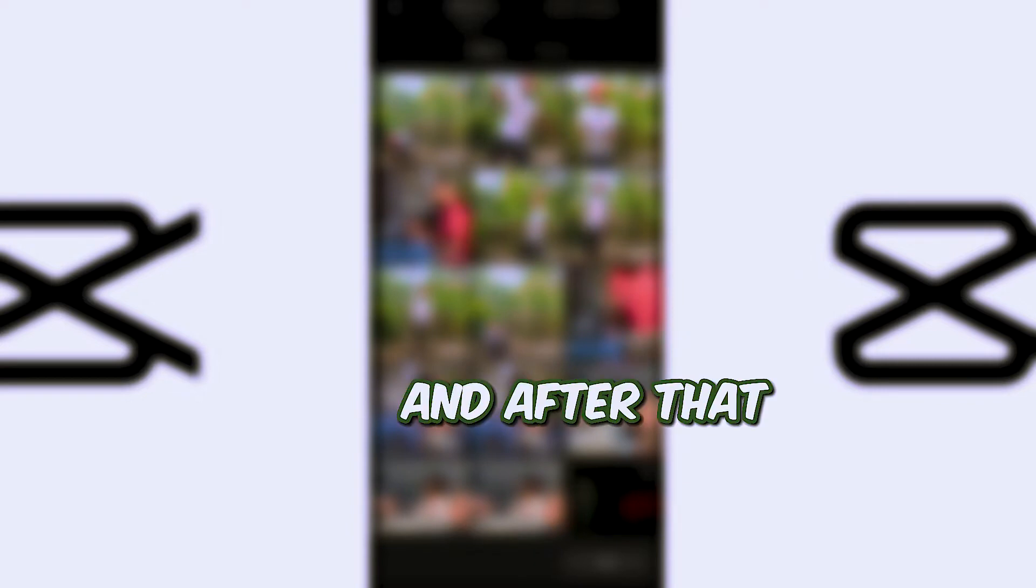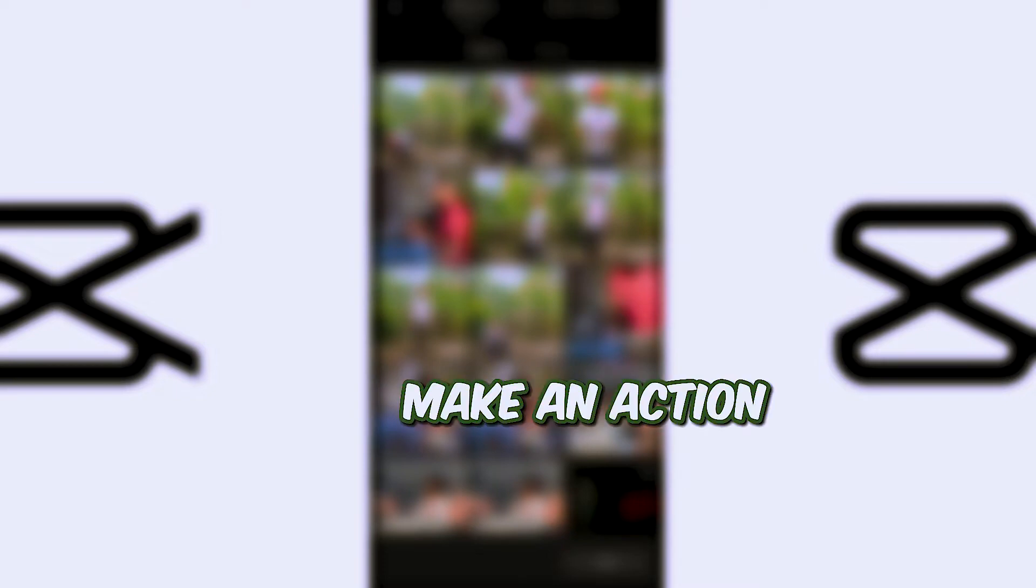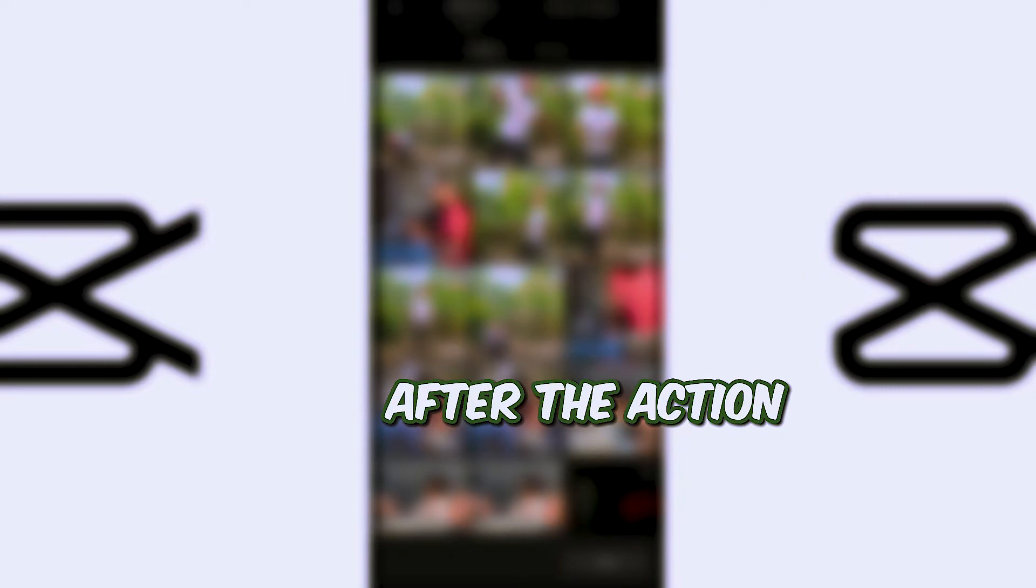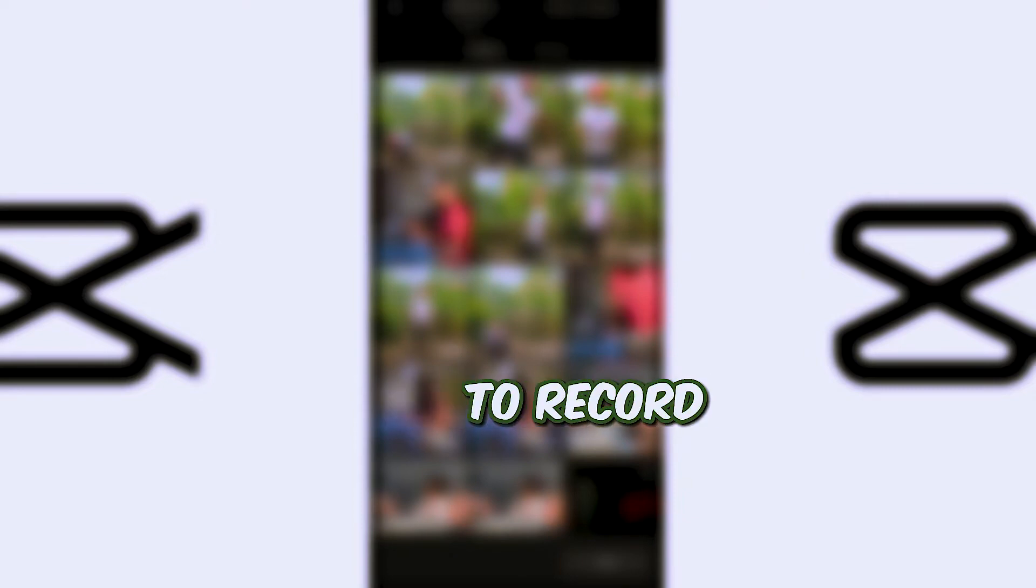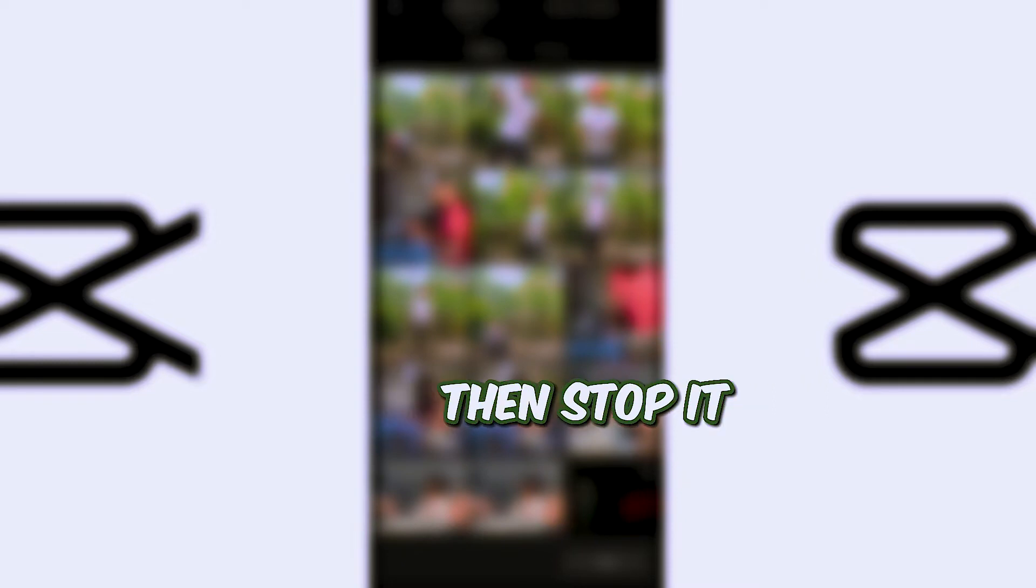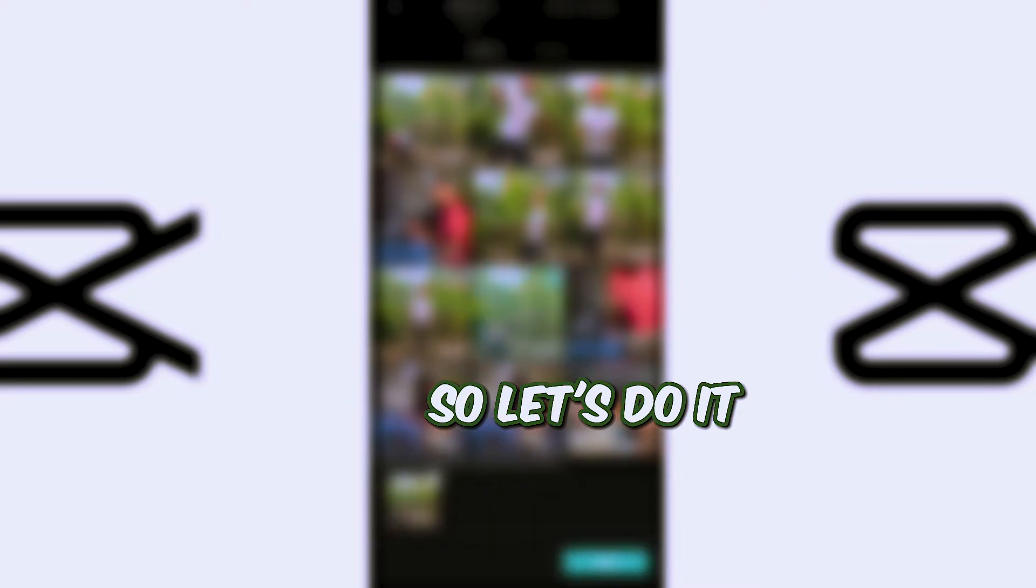And after that, just make an action. Make sure that after the action you wait for the video to record like five to six seconds, then you stop it. So these are mine, so let's do it.